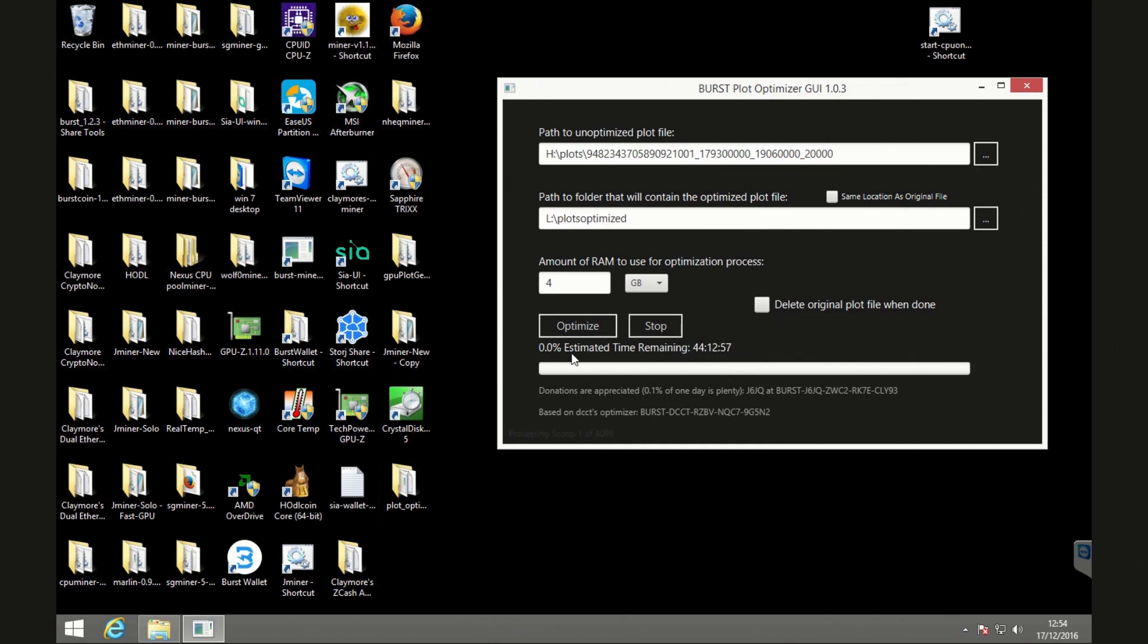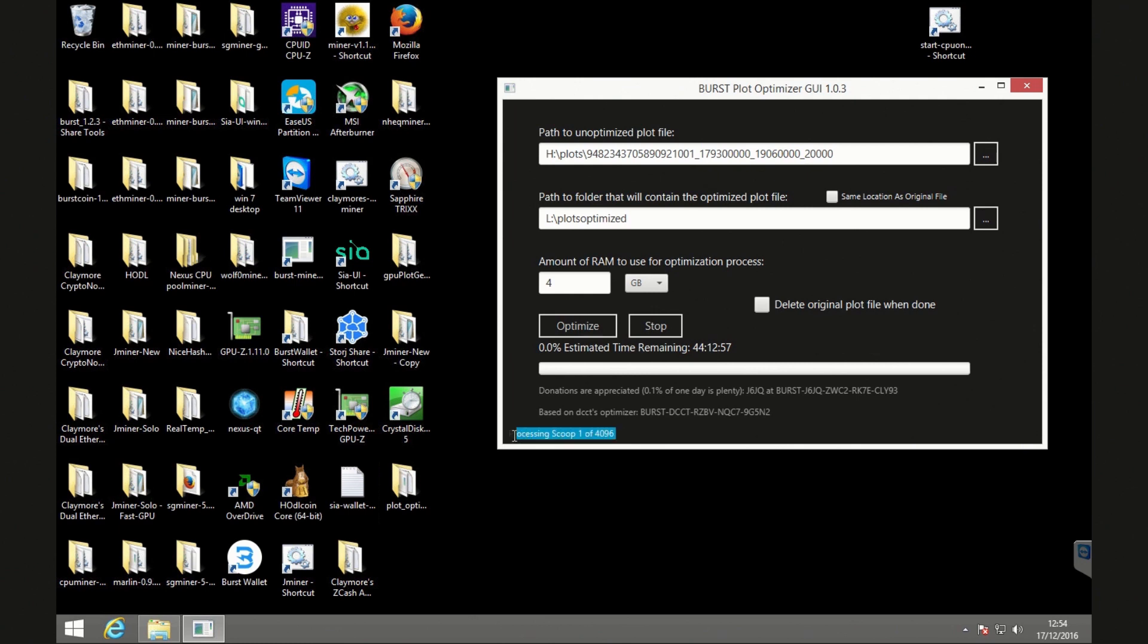And you also have an estimated time remaining. The estimated time is quite accurate. So as it continues, it will get a better and better estimate. Just back on that bottom, you can see here, it's processing scoop one of 4096. So if you get any error messages or anything like that, it's going to be on this bottom here. It's quite difficult to see, but just look carefully and you should see that on the bottom there.